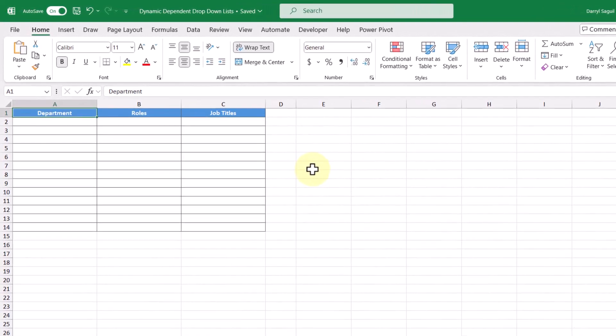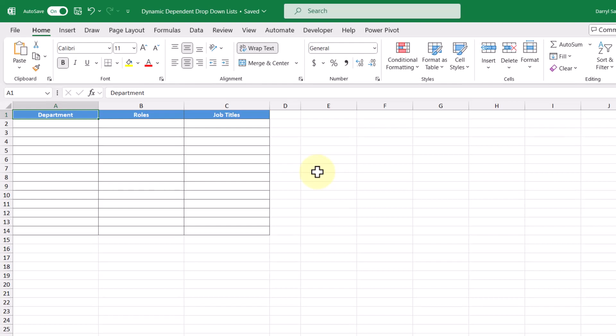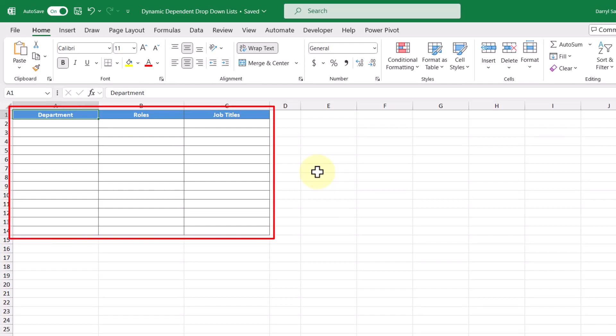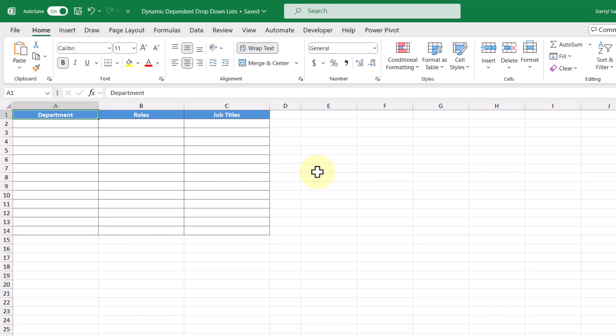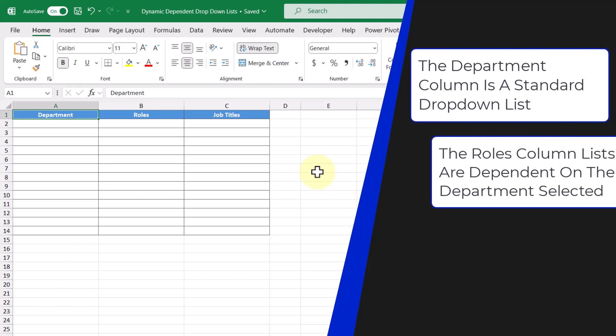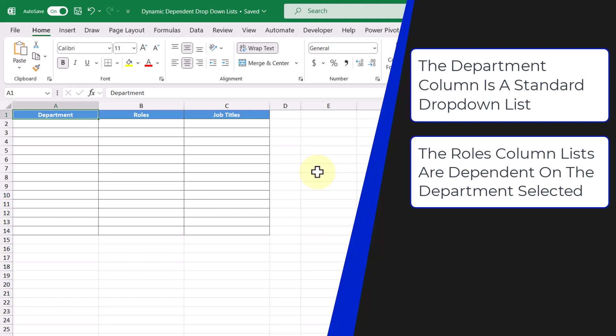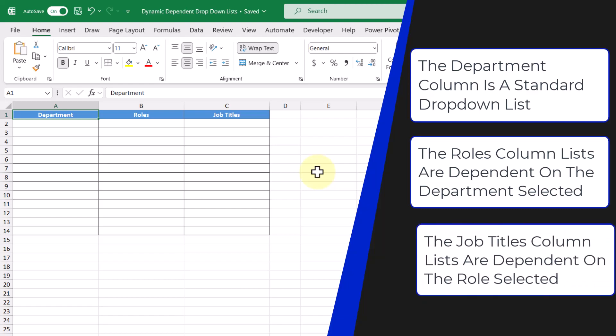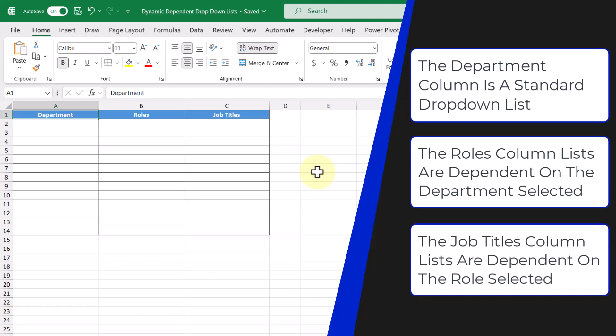In this example, we have a table here that contains three columns: a column for department, role, and job title. The idea here is that we want to make a drop-down list for each. The drop-down list in the department column is going to contain a list of departments, with the drop-down list in the role column showing a different list depending on the selected department. And finally, the drop-down list in the job title column is going to show a different drop-down list depending on the selected role.